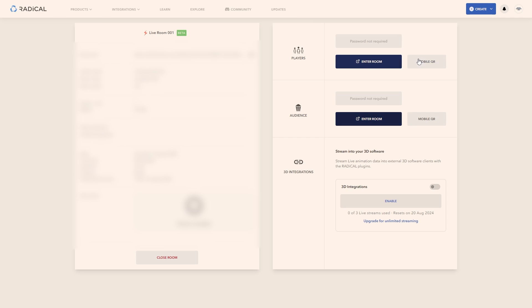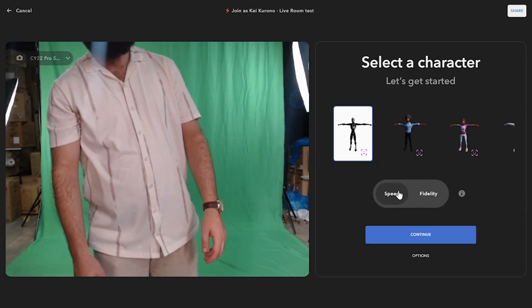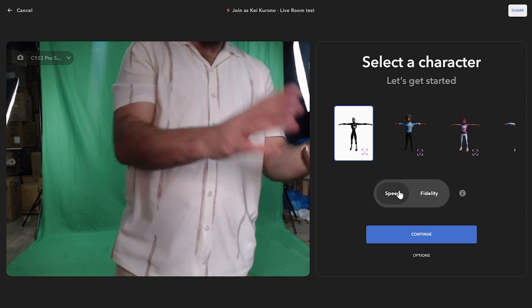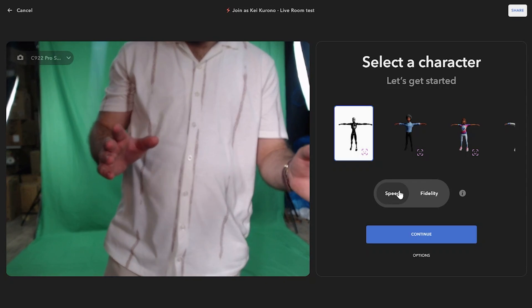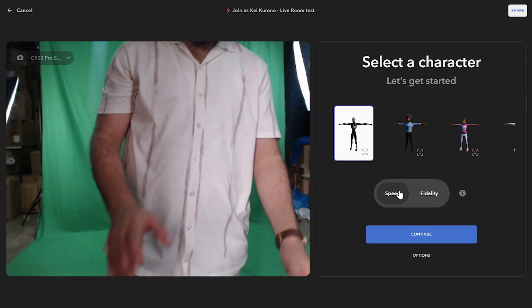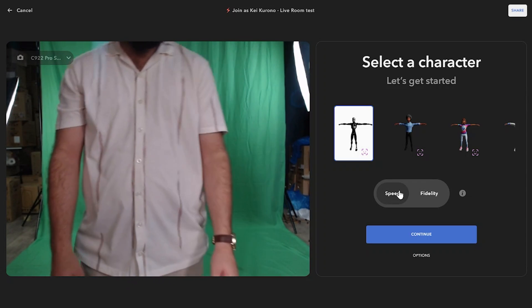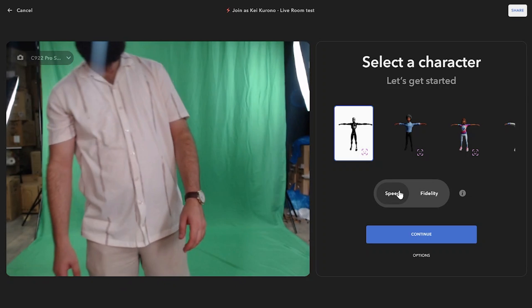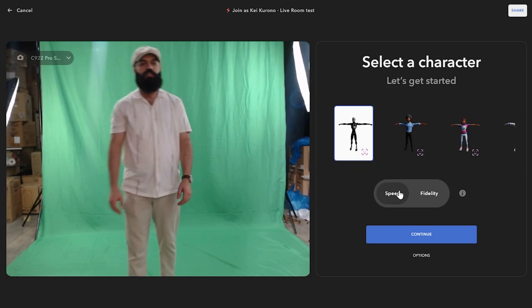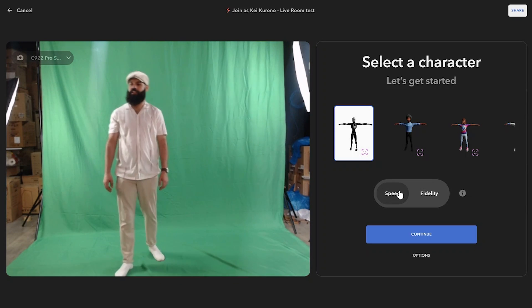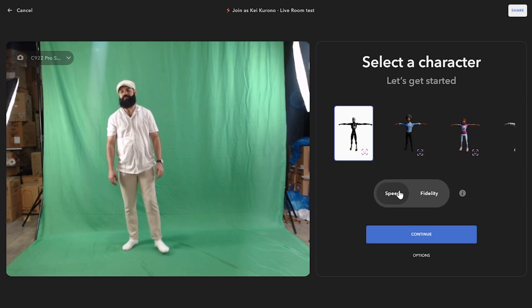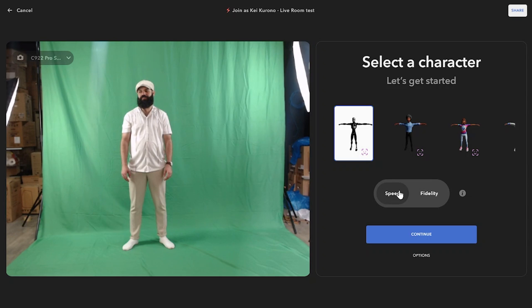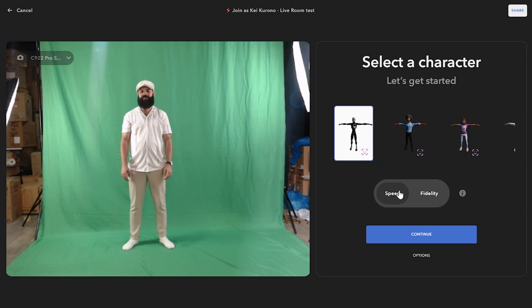Now, once you click Enter the Room, you will be prompt to choose between two modes, which are Speed or Fidelity. Speed will prioritize fast results with minimal delay, while Fidelity offers more detailed and smoother motion with a bit of delay. About 2 to 3 seconds to be exact.